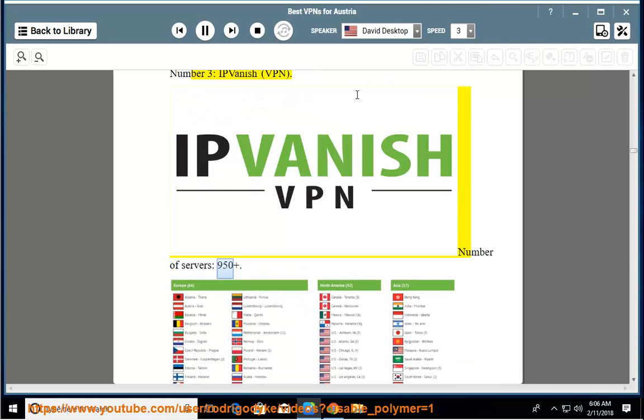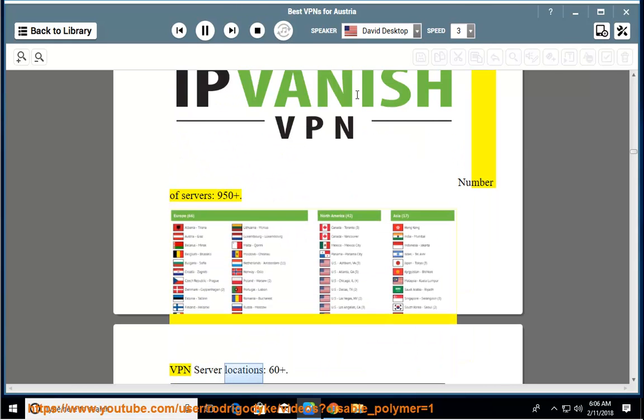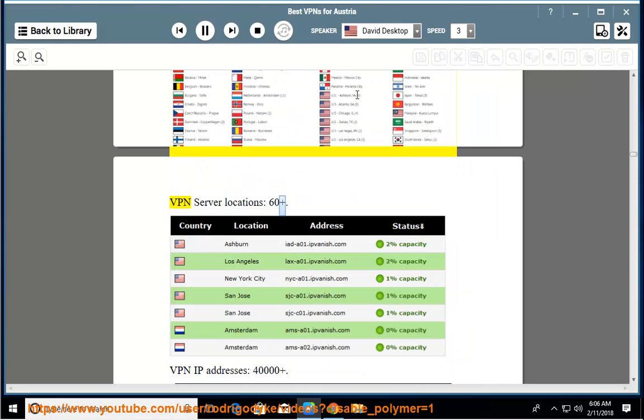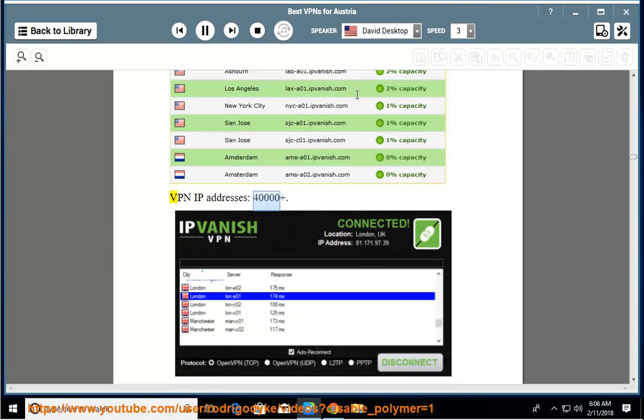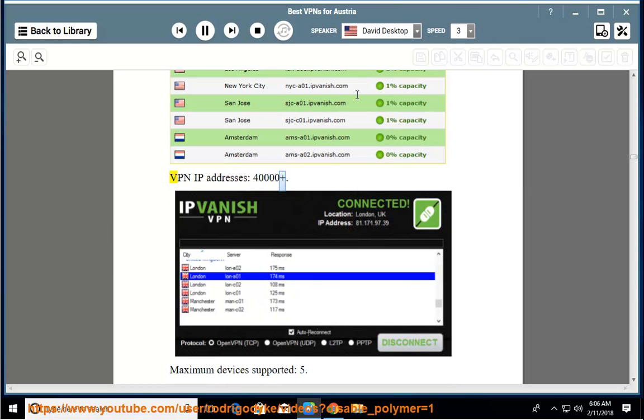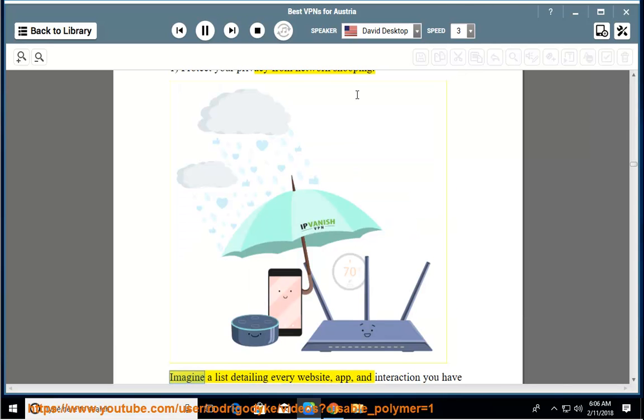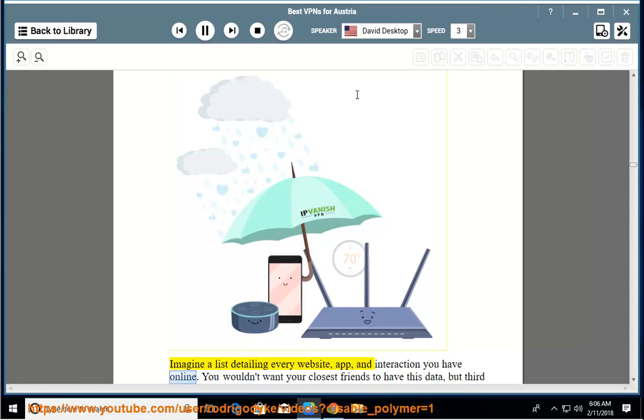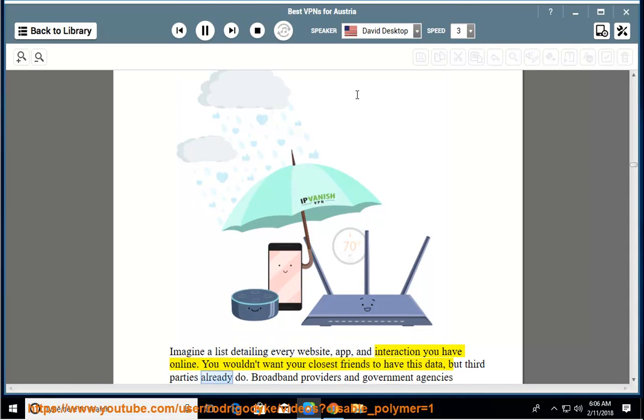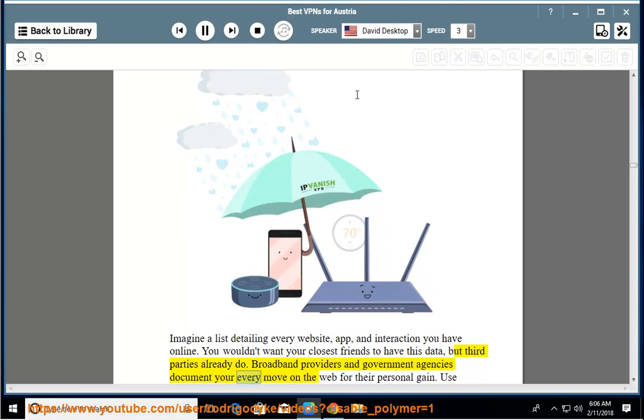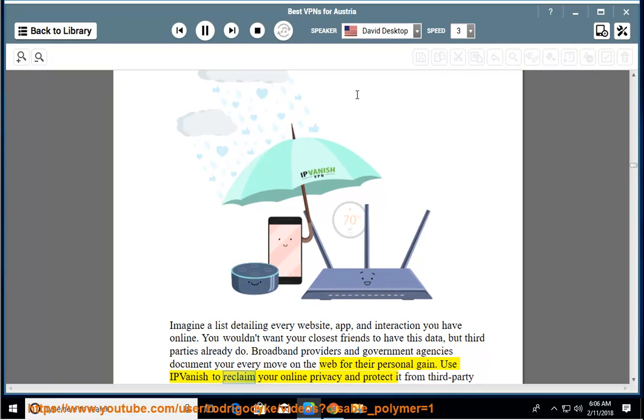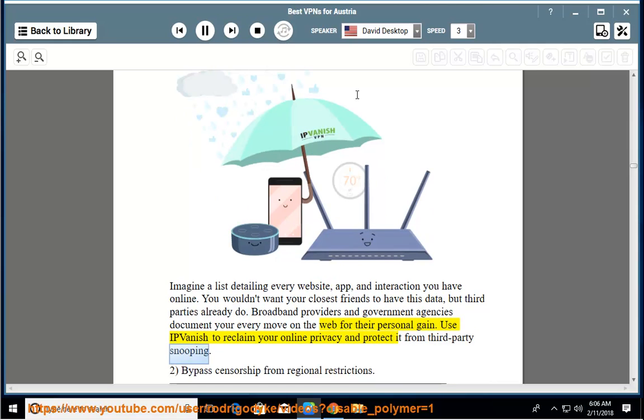Number of servers: 950+. VPN server locations: 60+. VPN IP addresses: 40,000+. Maximum devices supported: 5. Protect your privacy from network snooping. Imagine a list detailing every website, app, and interaction you have online. You wouldn't want your closest friends to have this data, but third parties already do. Broadband providers and government agencies document your every move on the web for their personal gain. Use IPVanish to reclaim your online privacy and protect it from third parties snooping.